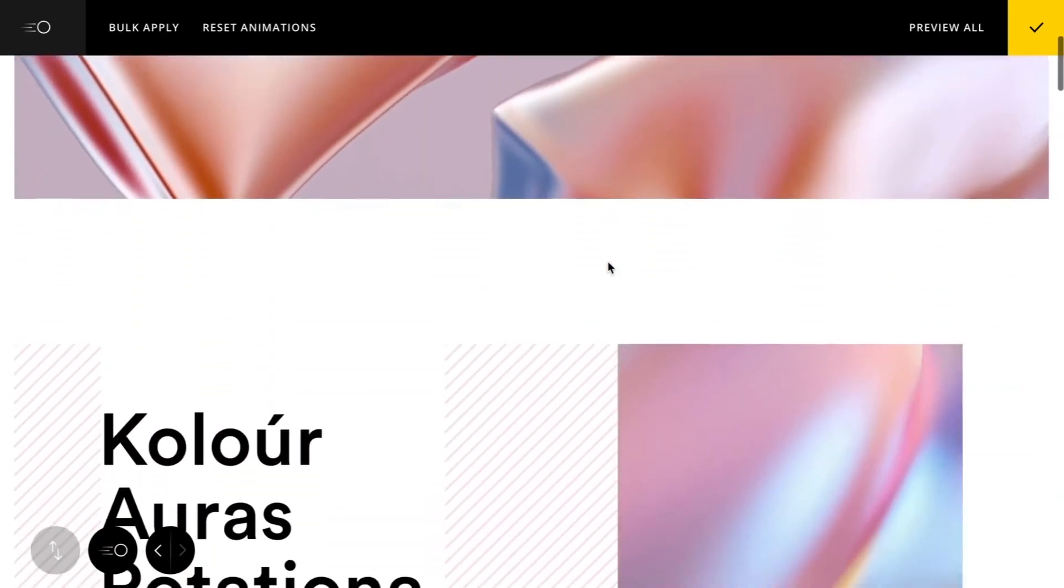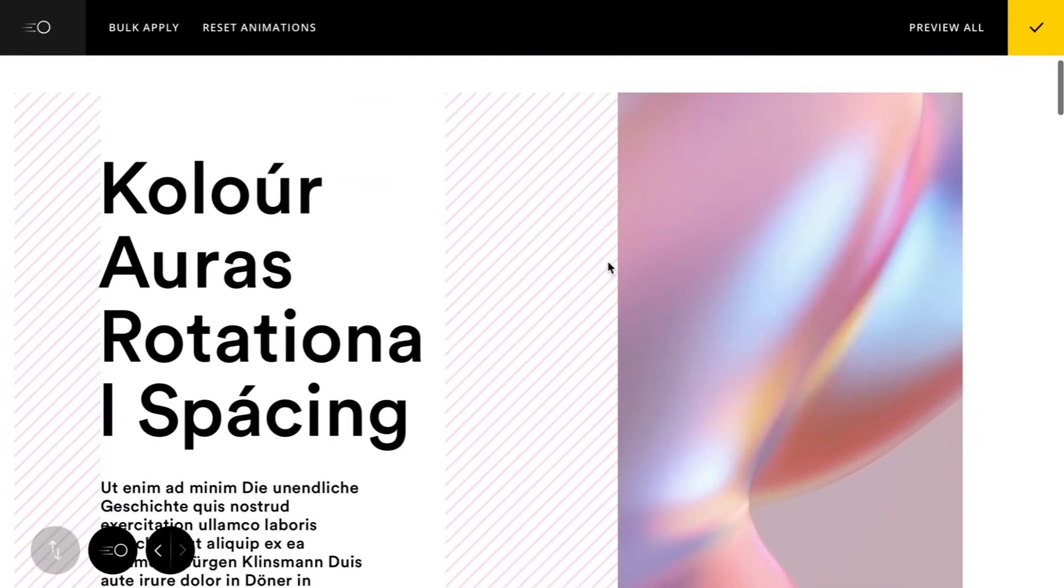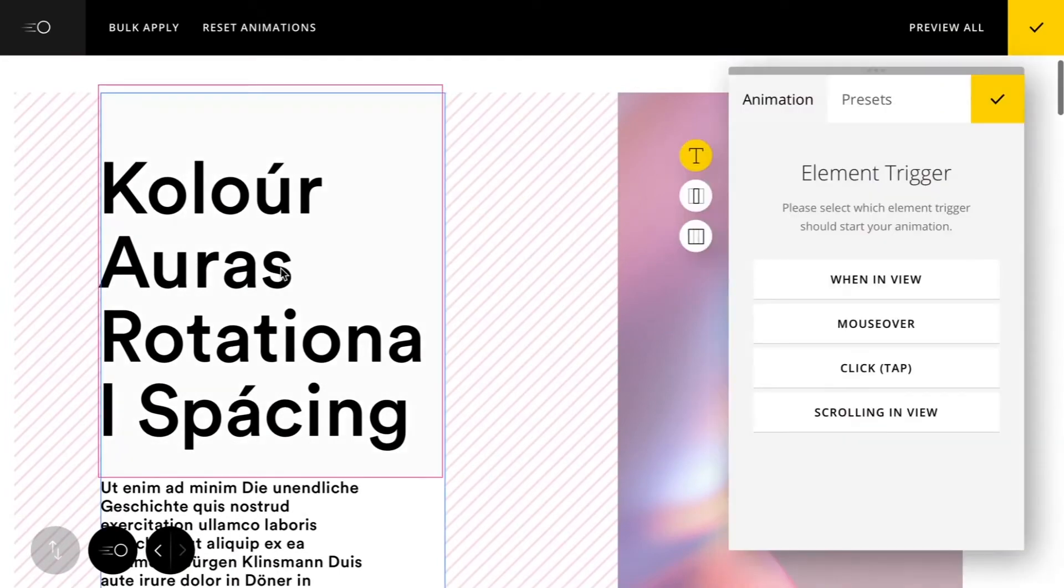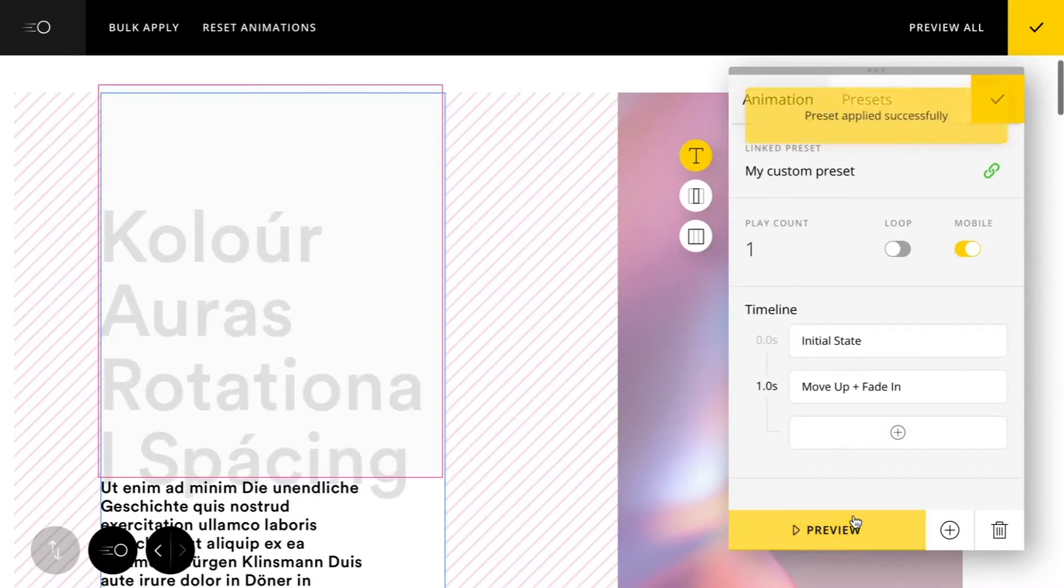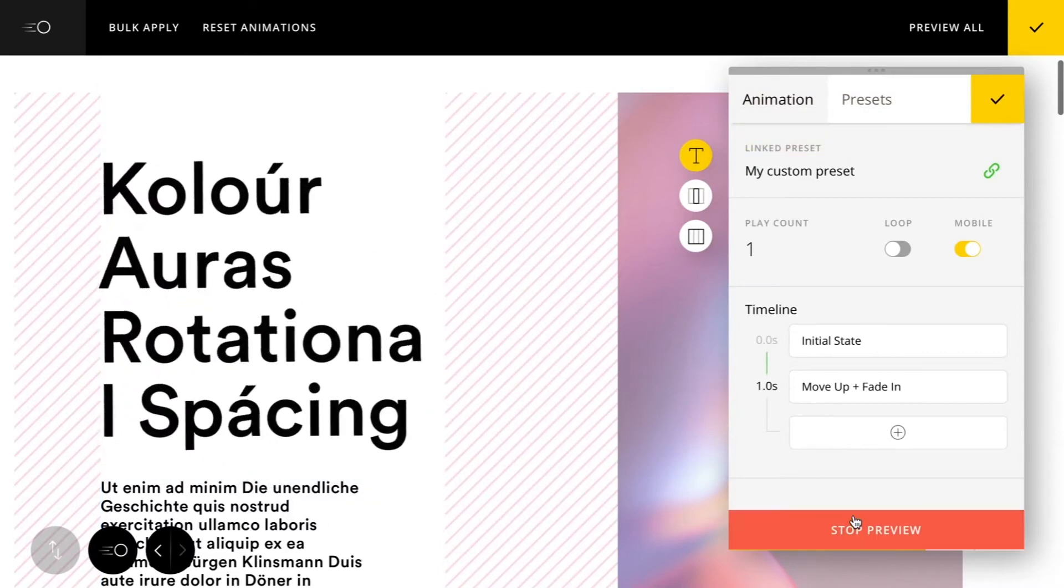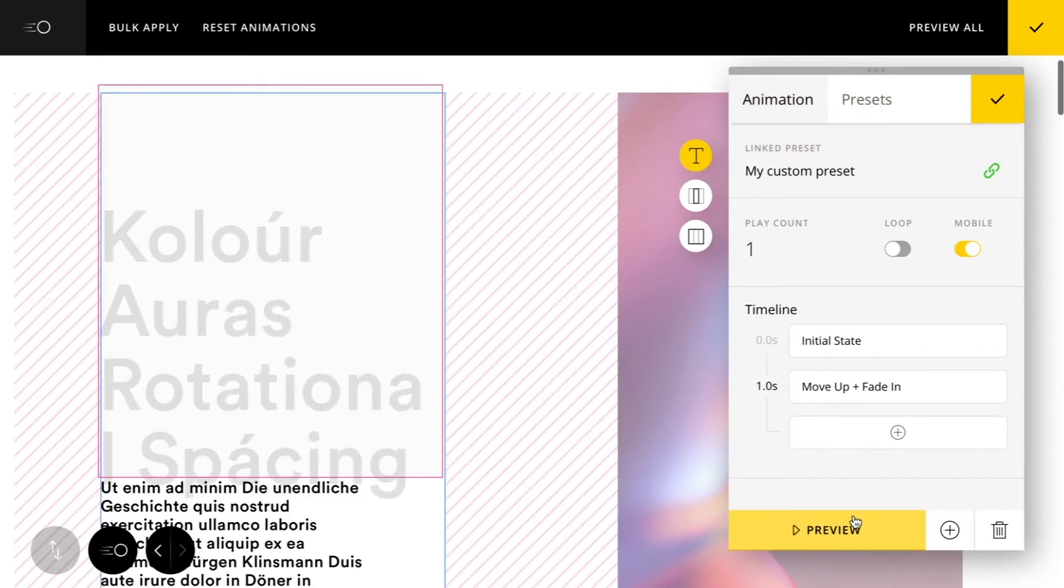Now that we've saved that custom preset, let's just go ahead and apply it to another element here. I'll choose the trigger type and then I'll choose my custom preset, and there it's already populated my timeline and there is the effect that we applied above.